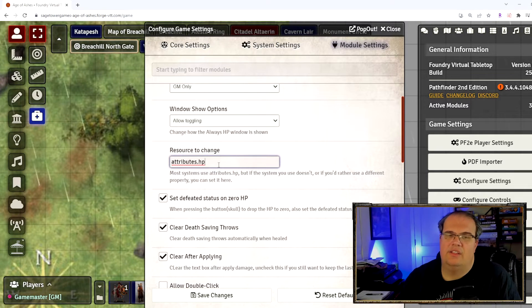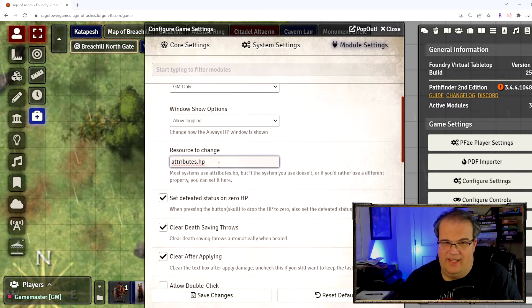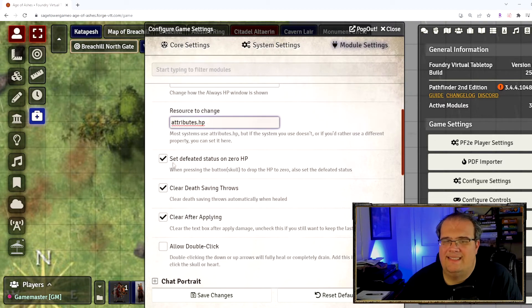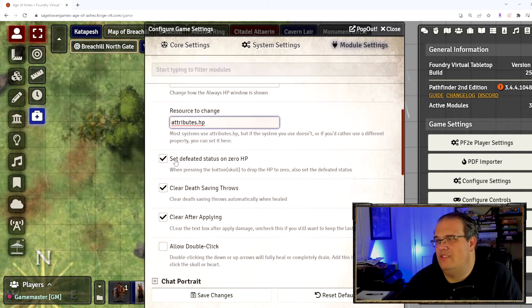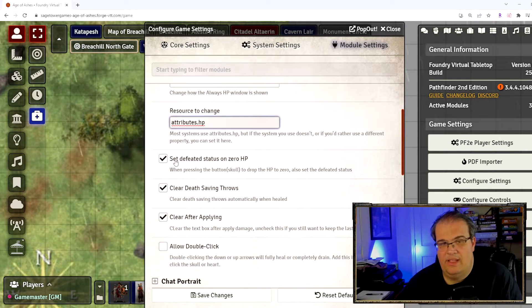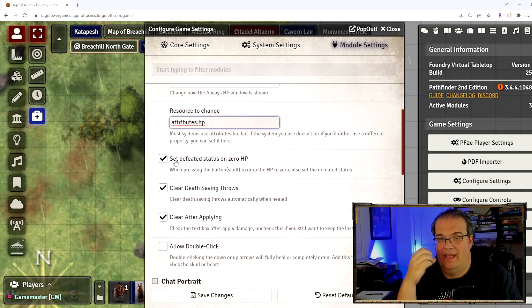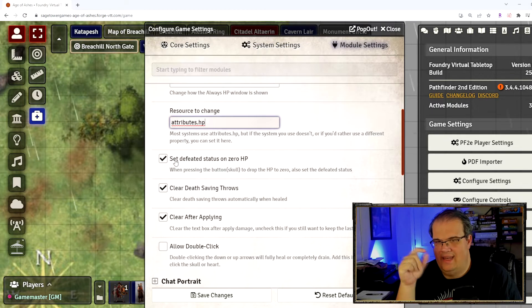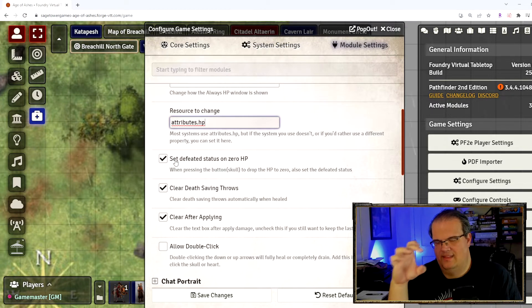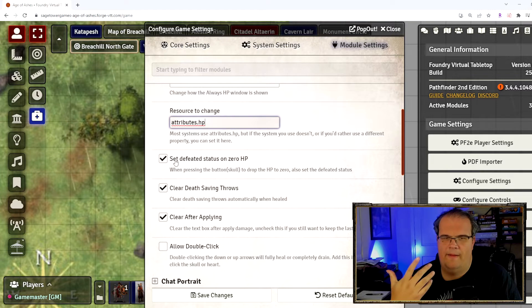As it says, most systems use attributes.hp so there's no need to change that ever. The other one, set defeated status to on zero hit points, that means when a token hits zero hit points it's dead and it gains the skull icon automatically.